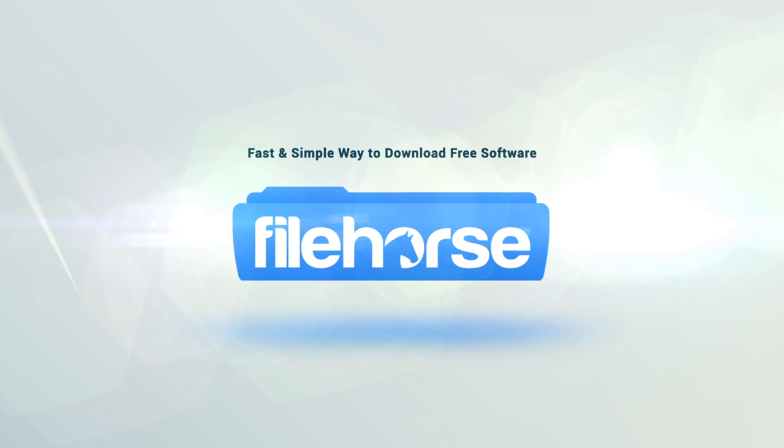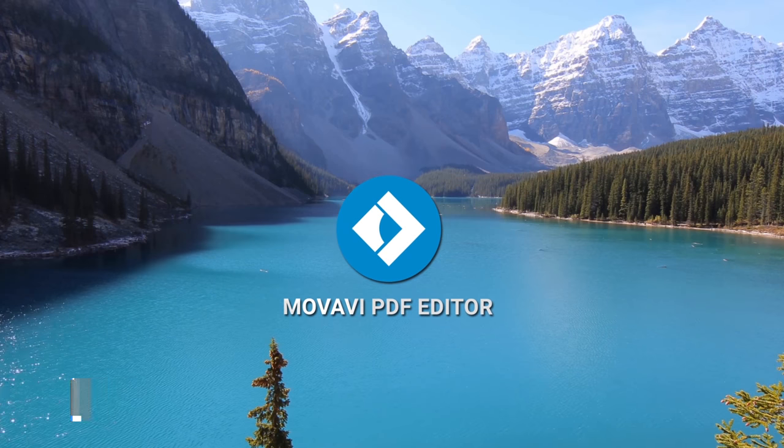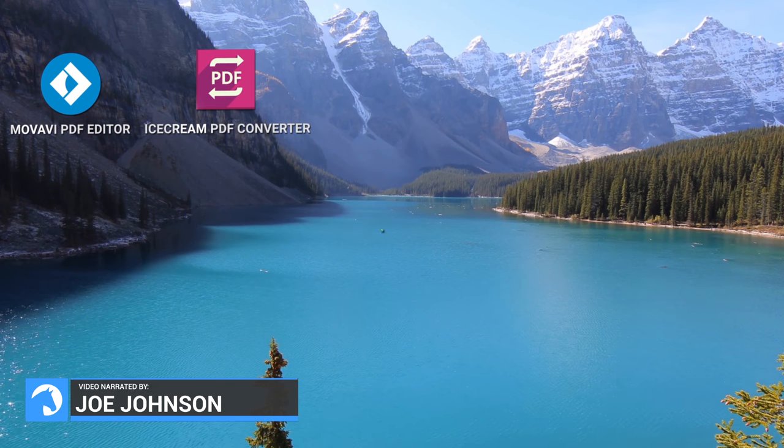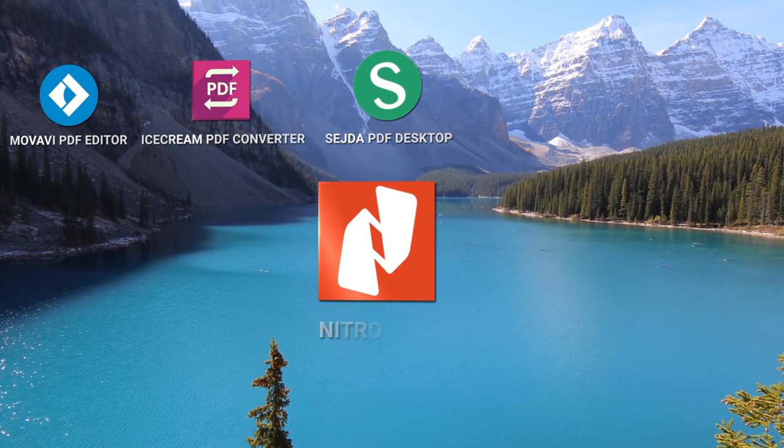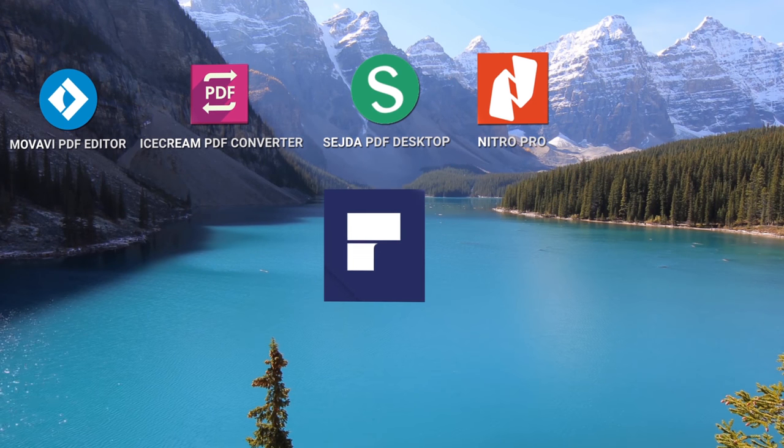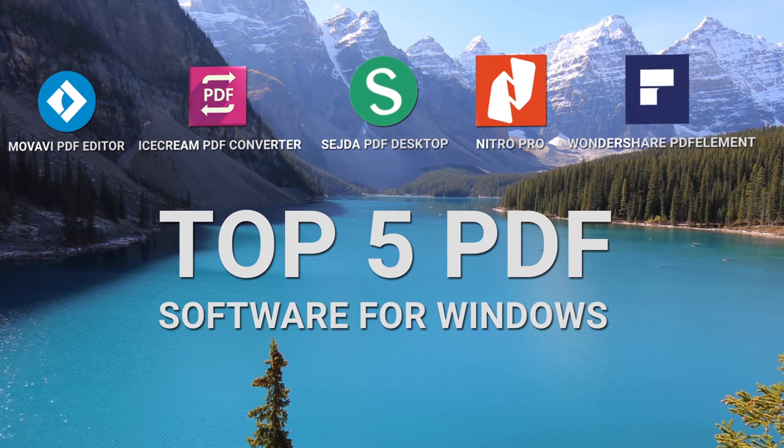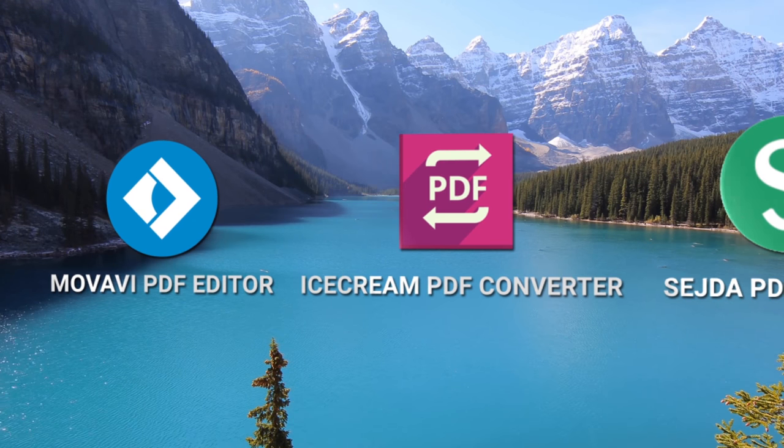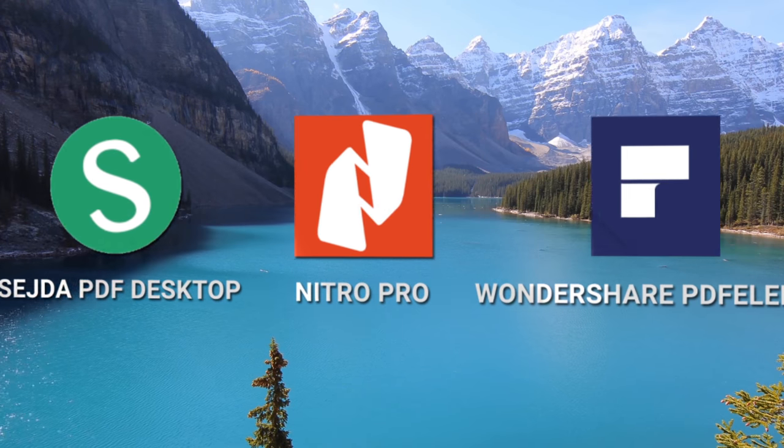Filehorse.com. Hello everyone, my name is Joe from Filehorse.com and today I'm going to present you top 5 PDF software for Windows. Check them out and let us know which one is your favorite.